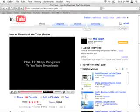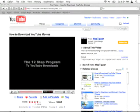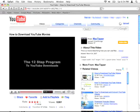When you've loaded a YouTube video, there are two ways to watch the video in full screen. The one way is to go down to the lower right-hand corner of the player and hit the full screen button.